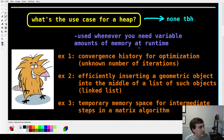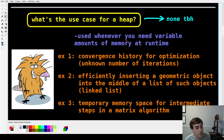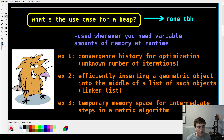So what is the use case for something like that? It's for whenever you would need some kind of variable amount of memory at runtime that you weren't necessarily prepared to define at compile time.